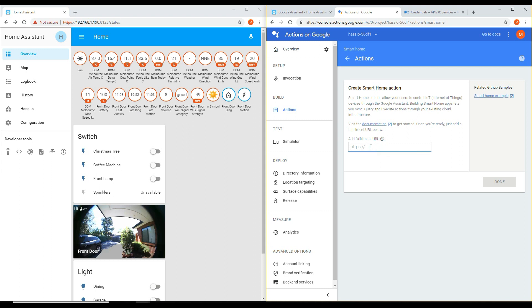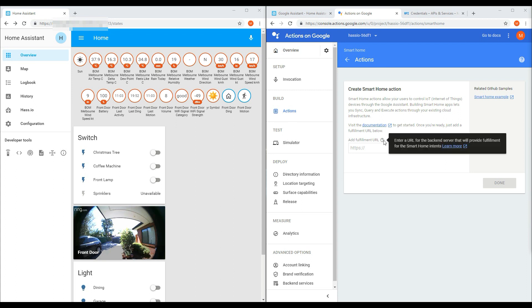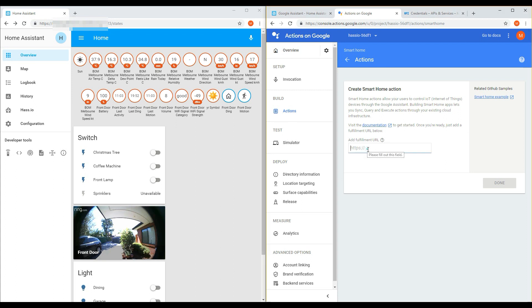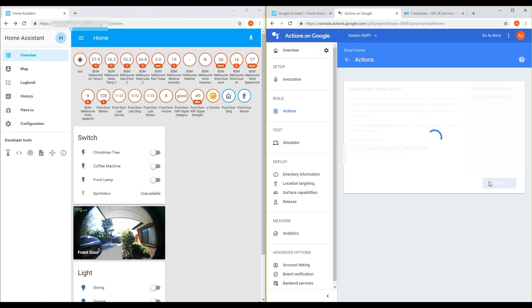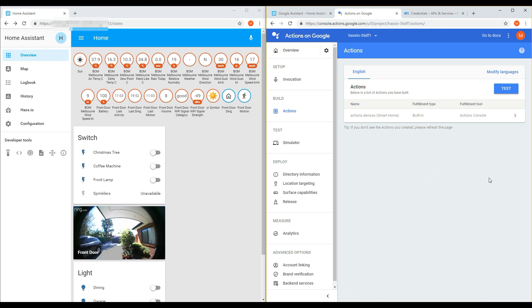Under the Add Fulfillment URL, add in HTTPS and then the name of your domain, add in DuckDNS.org, port 8123, forward slash API, forward slash Google underscore Assistant. If you refer back to my post at the link in this video, I have example configurations for each of these steps.